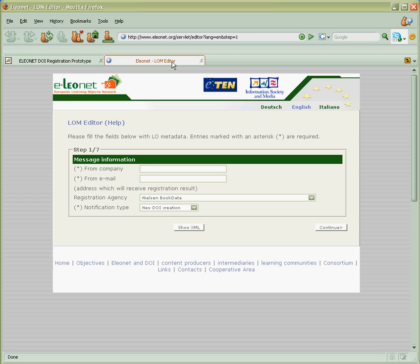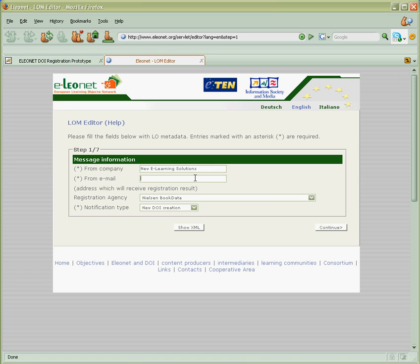So we go back to Eleonet website and start typing something like new e-learning solutions, email and so on. Once this procedure is done, it may take between 3-5 minutes.